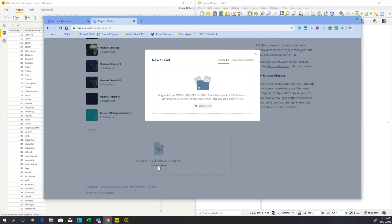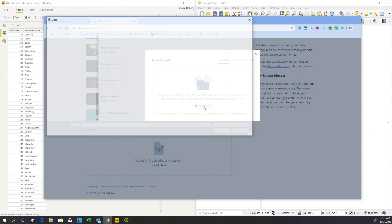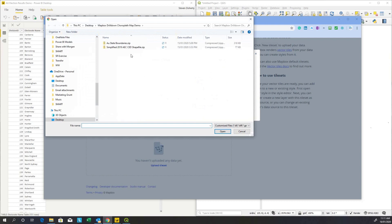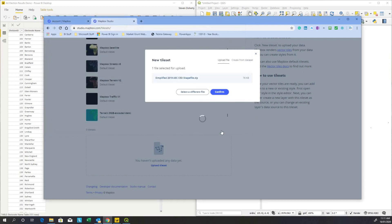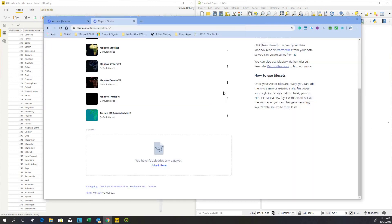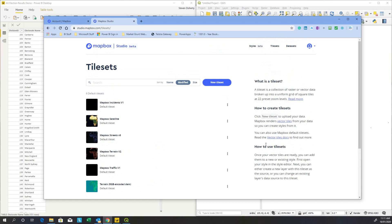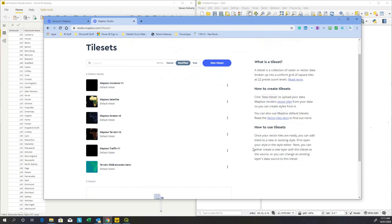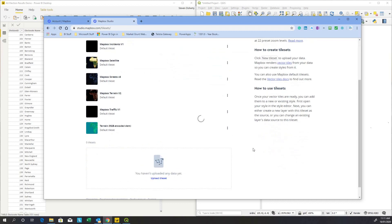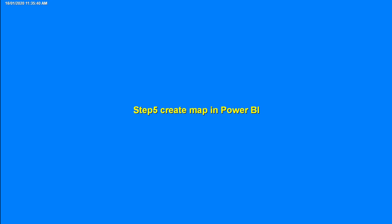We go to tilesets and here we are going to upload our shape files, our Esri shape files. Let's select the file and I'm going to move the state boundary up first and confirm. And while that is working, I can select the second file, which is going to be the electorate boundaries and confirm that. Mapbox will copy those files up and convert them to their vector layer format. I'll come back to you once that's completed.